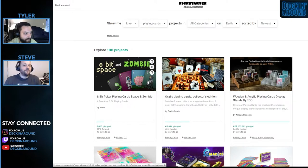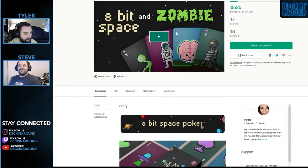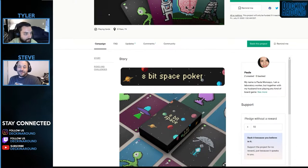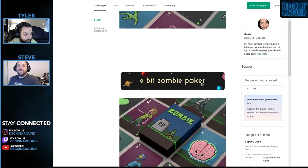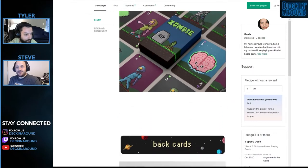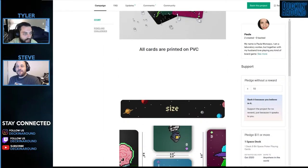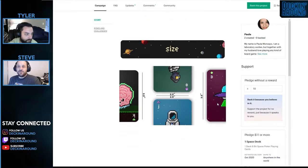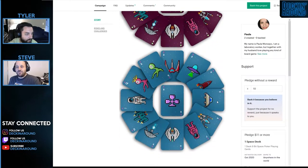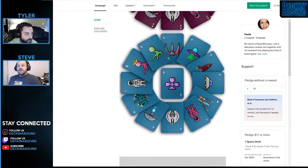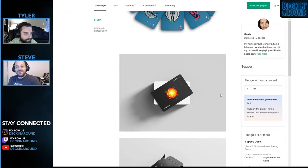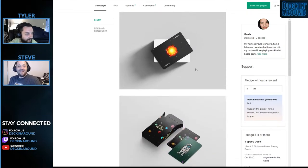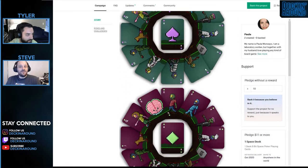First we have the 8-bit poker playing cards, Space and Zombie. I don't know what to say about this one. Honestly, it's kind of nostalgic to some extent. I mean, it's fun. It's like Space Invaders kind of meets something else. Yeah, it's very video game-y. It's cute. It's definitely very cute. It's printed on PVC, so it's a plastic deck. Which is cool.